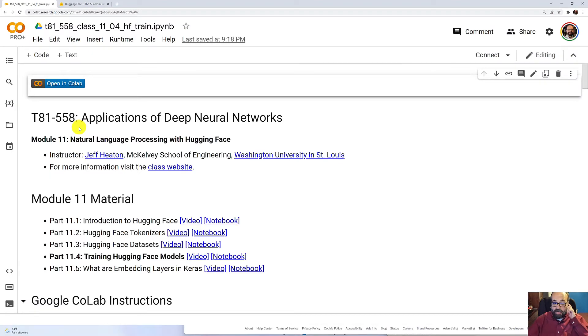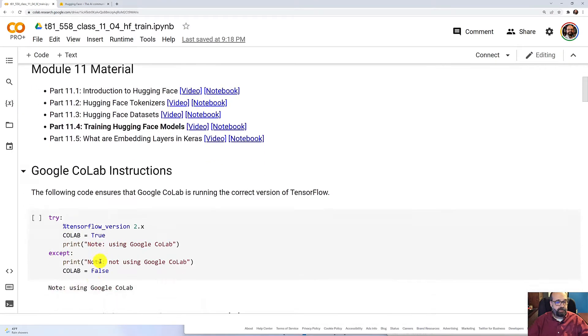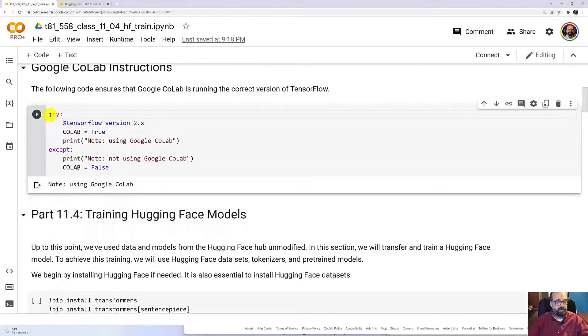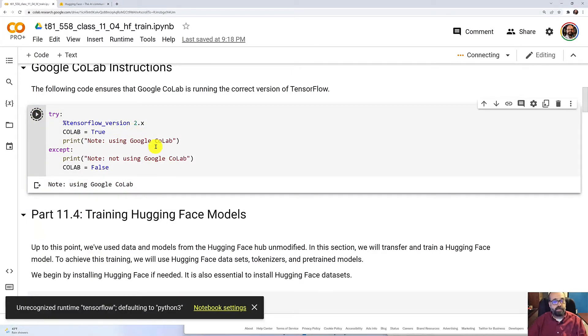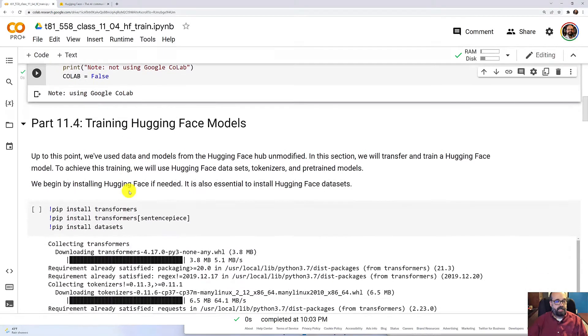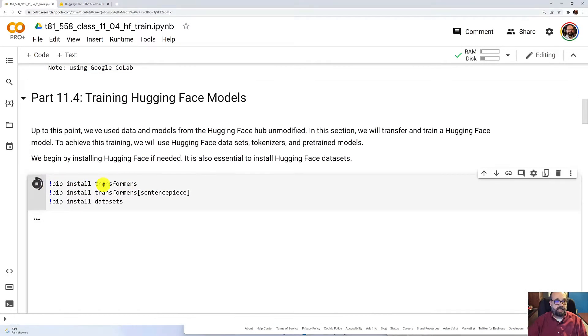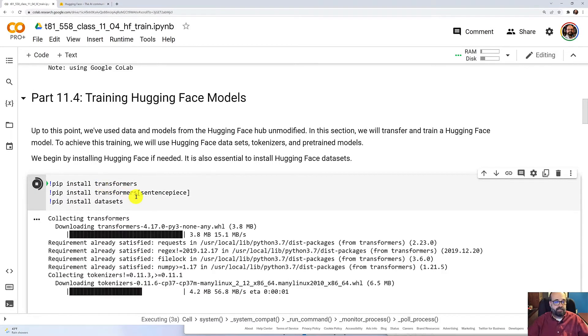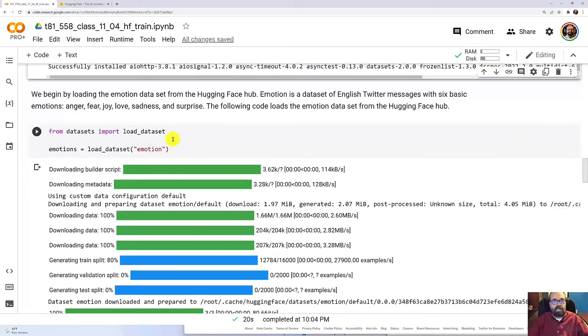I'm going to go ahead and begin and show you the different parts as we run this. I'm going to run this. We're going to use TensorFlow 2.x, and that is ready. We're going to go ahead and install Hugging Face. It's not included in CoLab by default. This goes pretty quick, but I'll still fast forward through it.